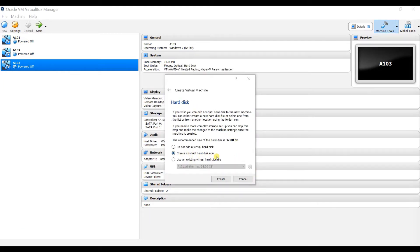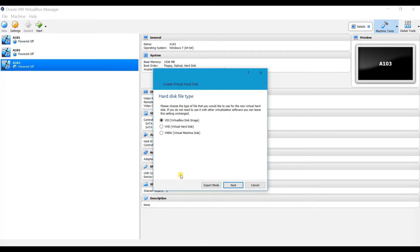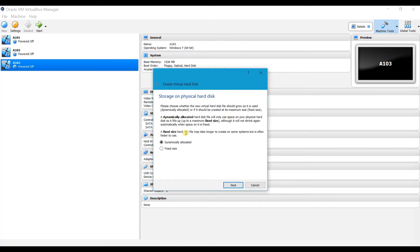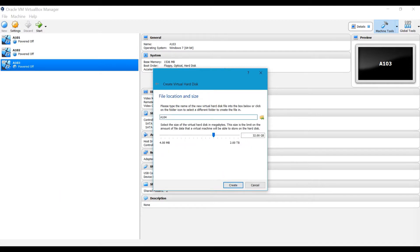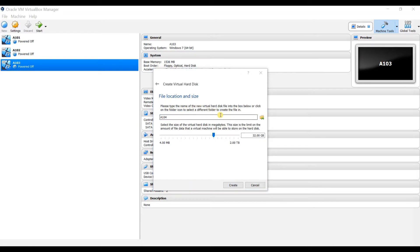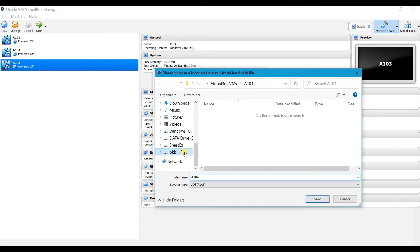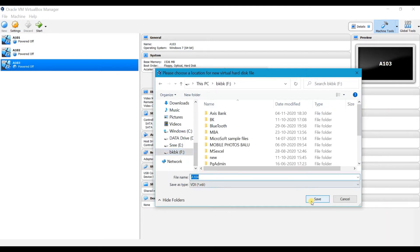Choose the virtual hard disk option — I am going with 'Create a virtual hard disk now'. Select the hard disk file type: VDI (VirtualBox Disk Image), VHD, or VMDK. I am going with the first option, VirtualBox Disk Image. Click Next. For storage on the physical hard disk I want dynamically allocated instead of fixed size. Click Next. You can place this machine on one of the local drives — by default it goes to the C folder, but I want a different folder so I click the folder button, select the drive, and the machine name is A104. Click Save.